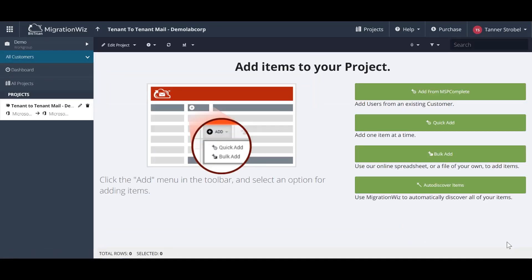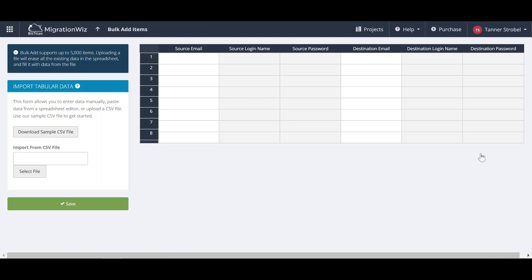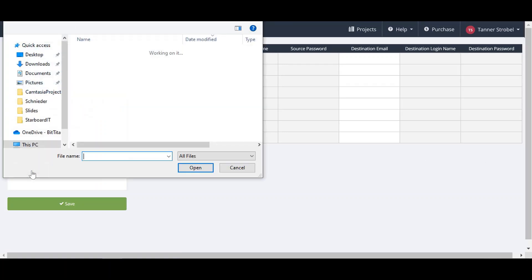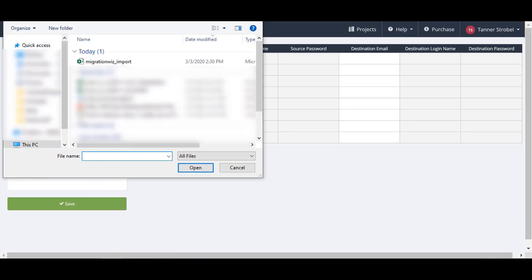We'll be adding users to this project using a CSV file. You can download the template of the CSV file for MigrationWiz, or you can use the online spreadsheet in the UI.